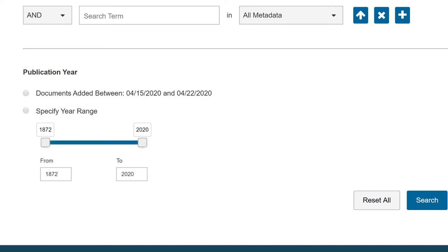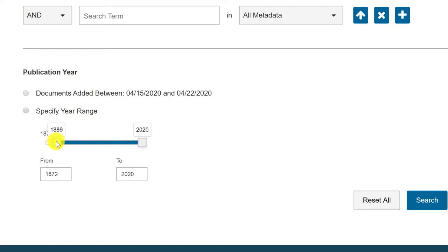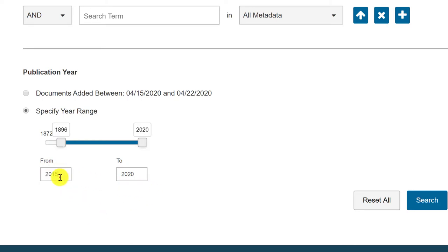As we scroll down the page, you will see that you also have the option of narrowing your search by publication date. There are two ways to use this feature. First, you can specify a date range by dragging the date slider. Or, you can type in your range in the fields below the slider. In this case, we will look for items published within the last five years. Then, we will click Search.